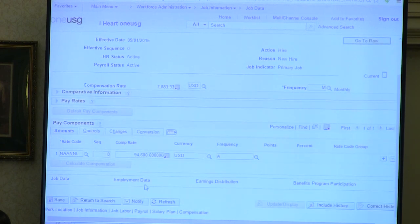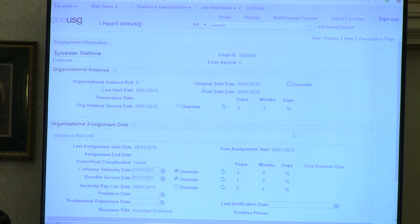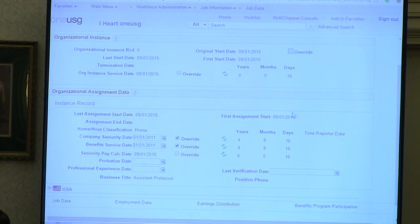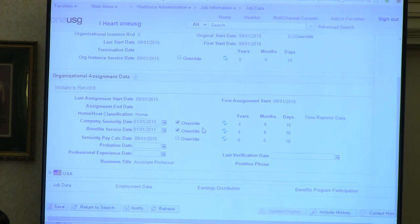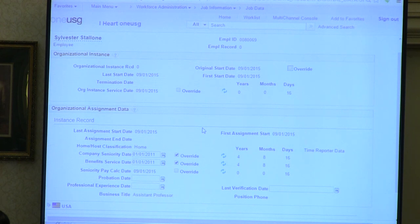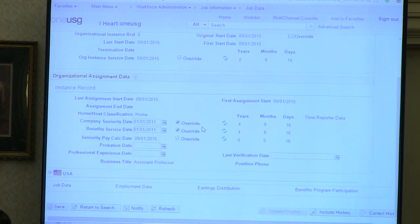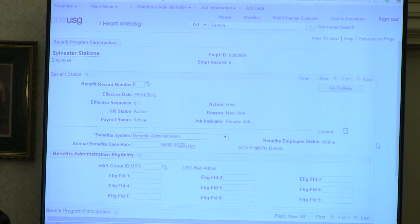Then we've got employment data. What's interesting here are the instance records or the dates—effective dates, seniority date, benefit service date, and pay calc date. With ADP there are about 100 dates; here you just have a few and they're all in one place, which is really great. And then benefits program participation—again, all behind the scenes. You don't have to do anything. It's magic.